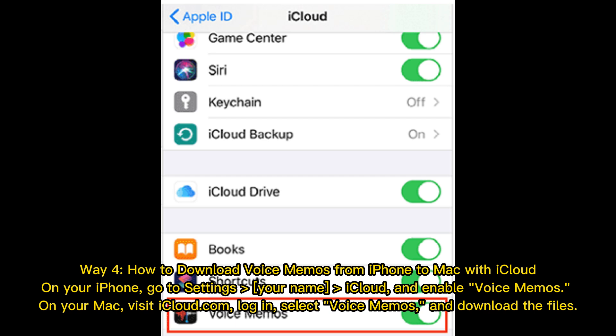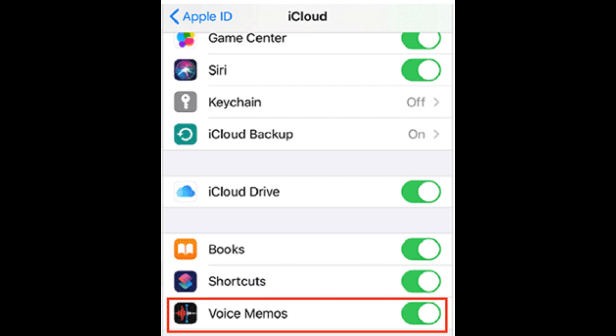Way 4: How to download voice memos from iPhone to Mac with iCloud. On your iPhone, go to Settings > your name > iCloud and enable Voice Memos. On your Mac, visit iCloud.com, log in, select Voice Memos, and download the files.